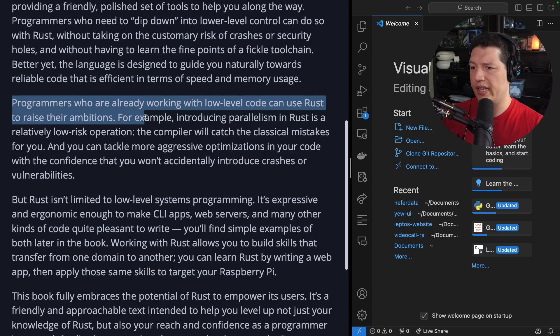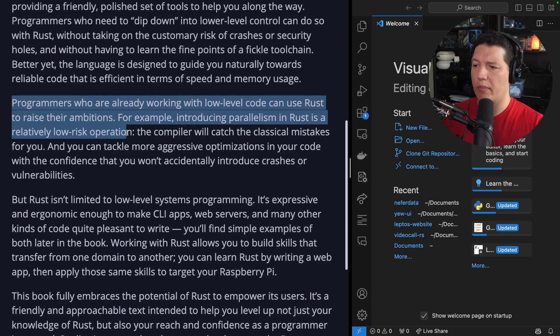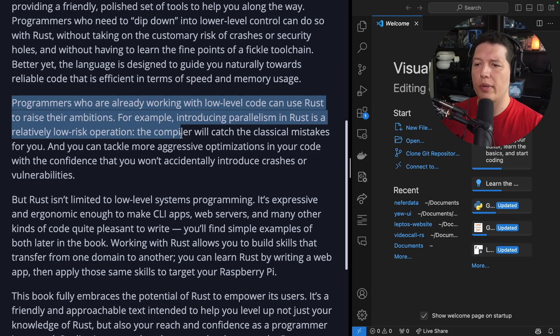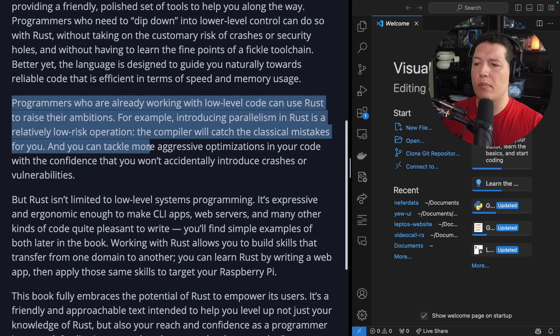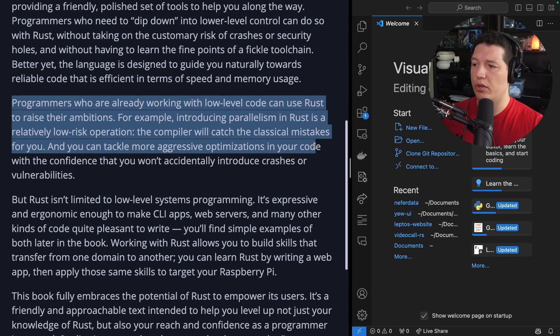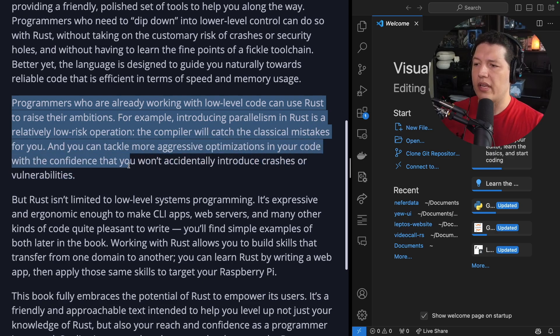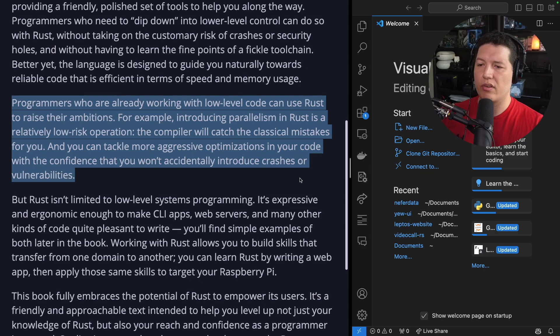Programmers who are already working with low-level code can use Rust to raise their ambitions. For example, introducing parallelism in Rust is a relatively low-risk operation. The compiler will catch the classical mistakes for you. And you can tackle the more aggressive optimizations in your code with the confidence that you won't accidentally introduce crashes or vulnerabilities.